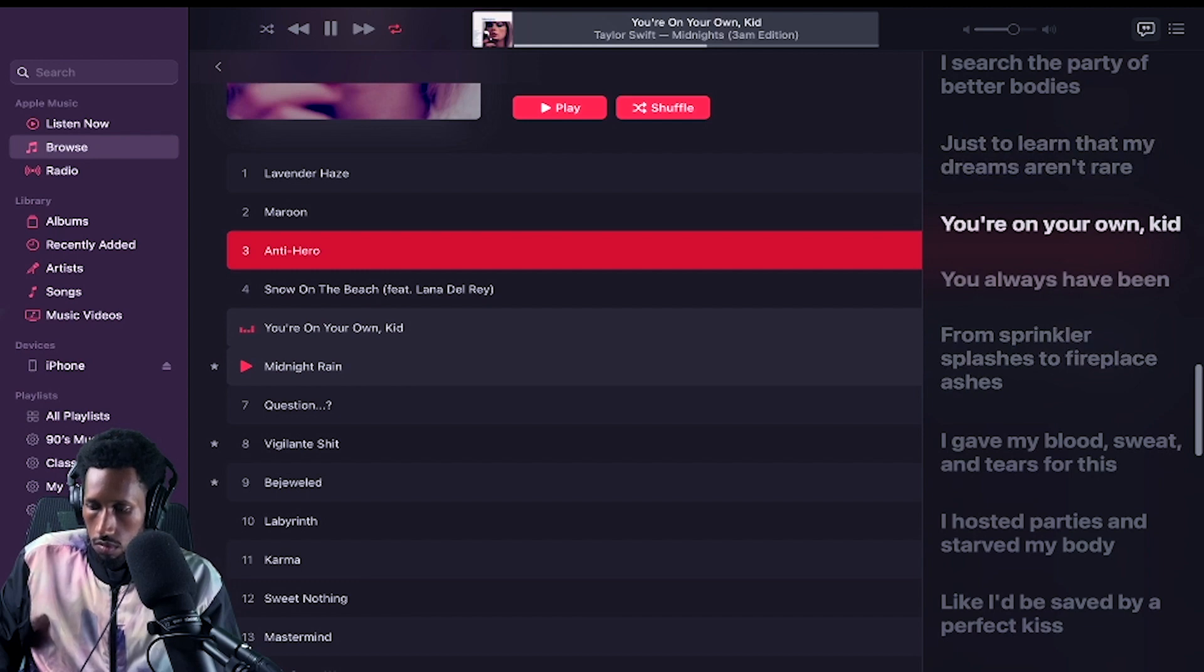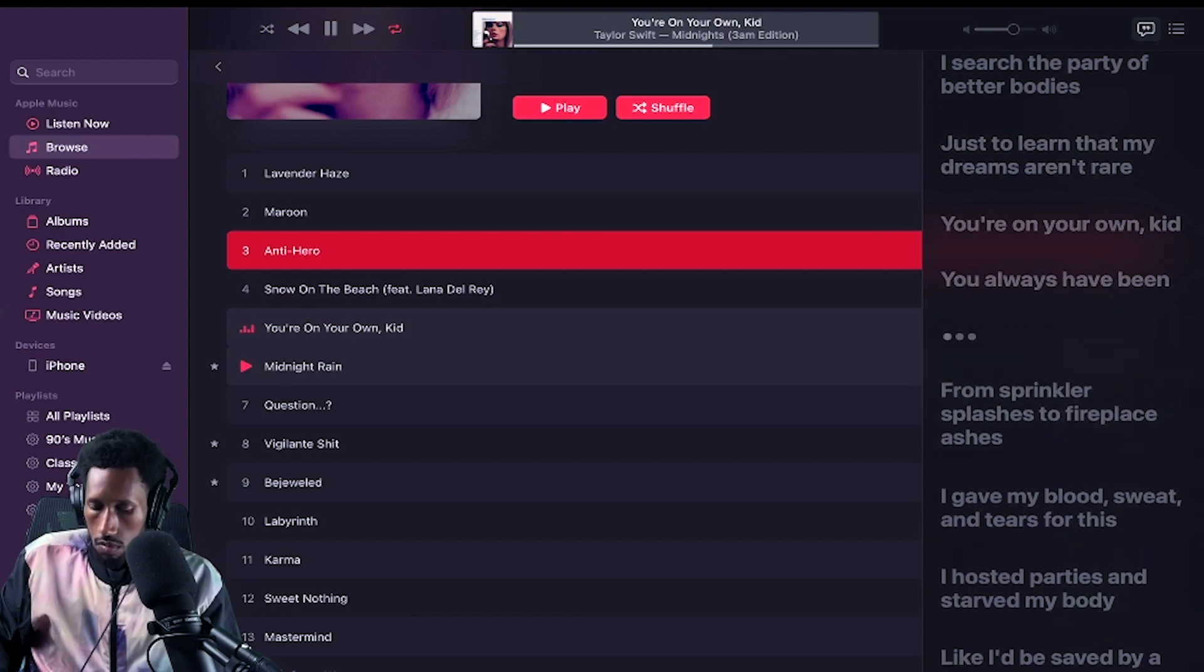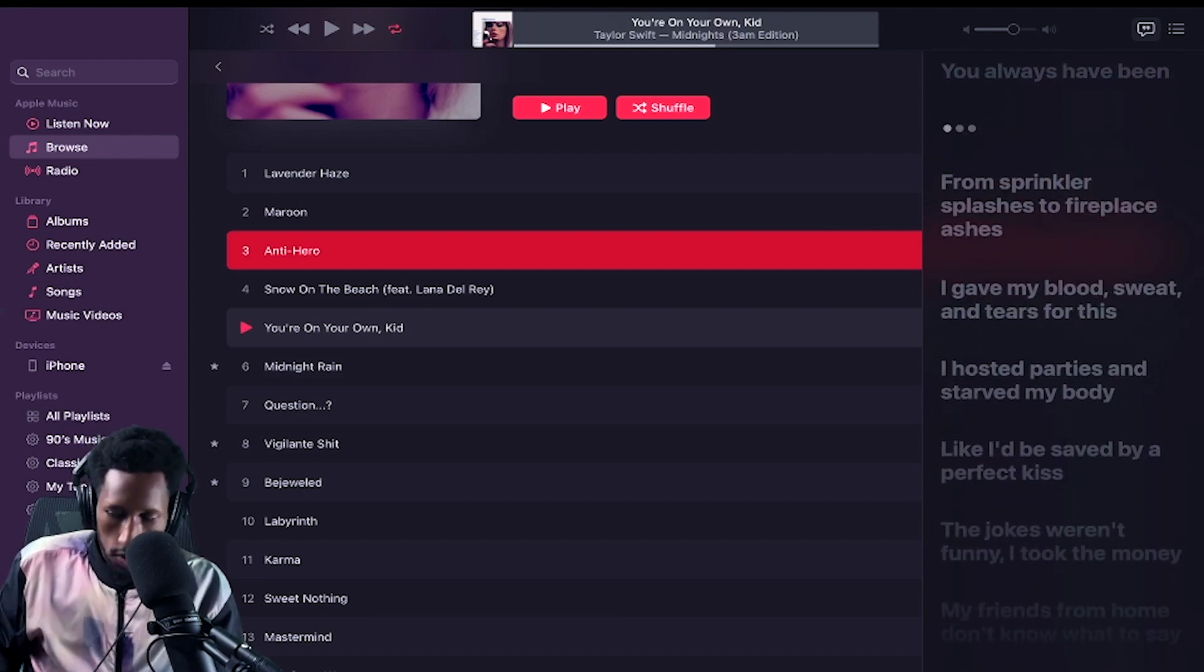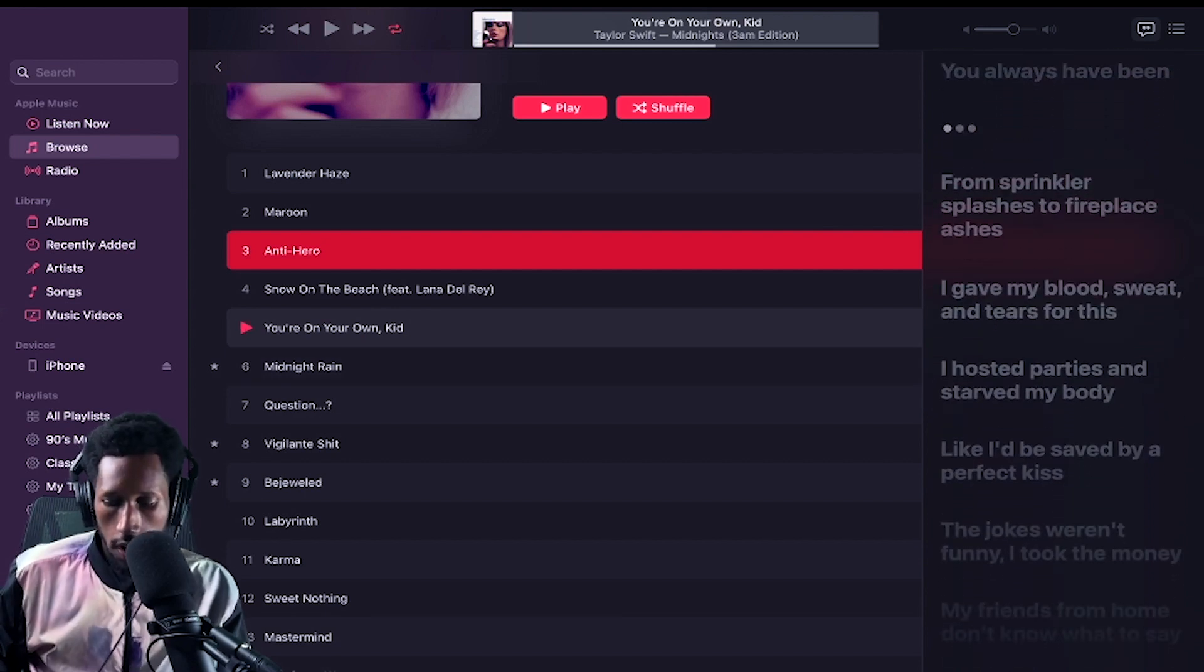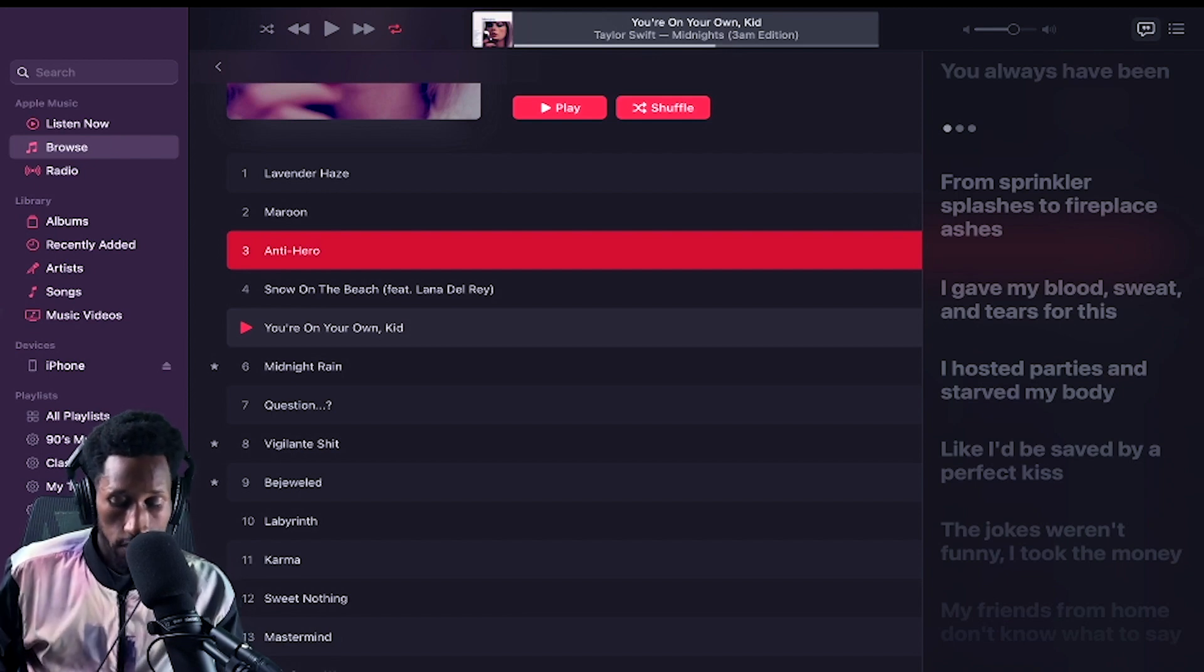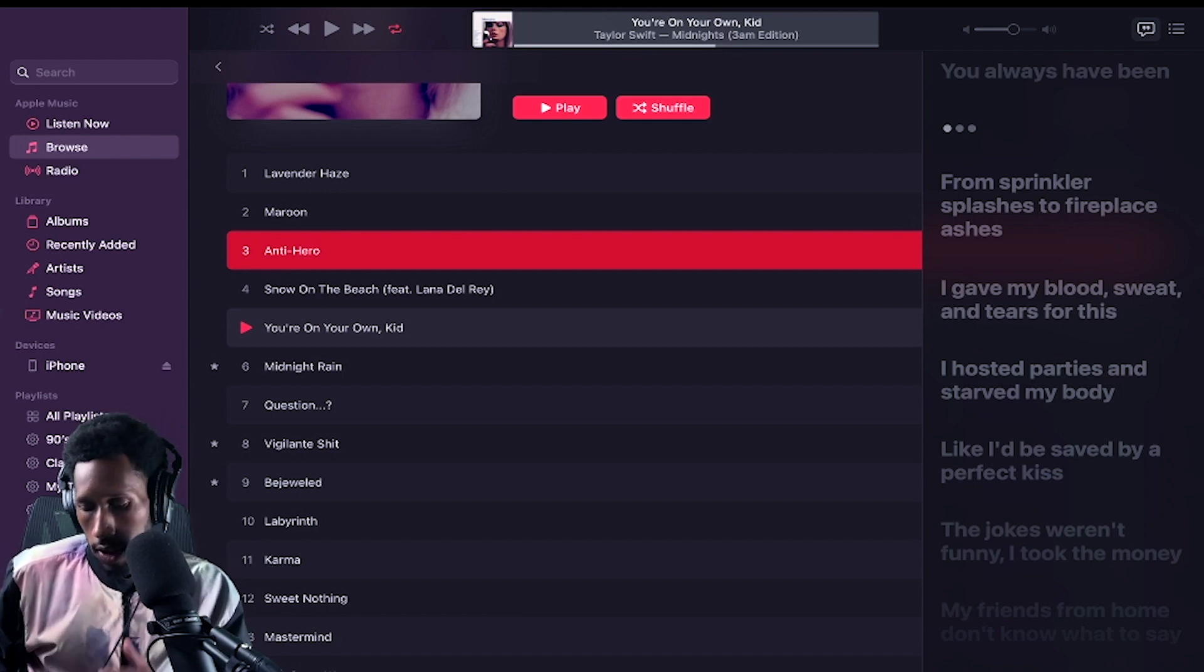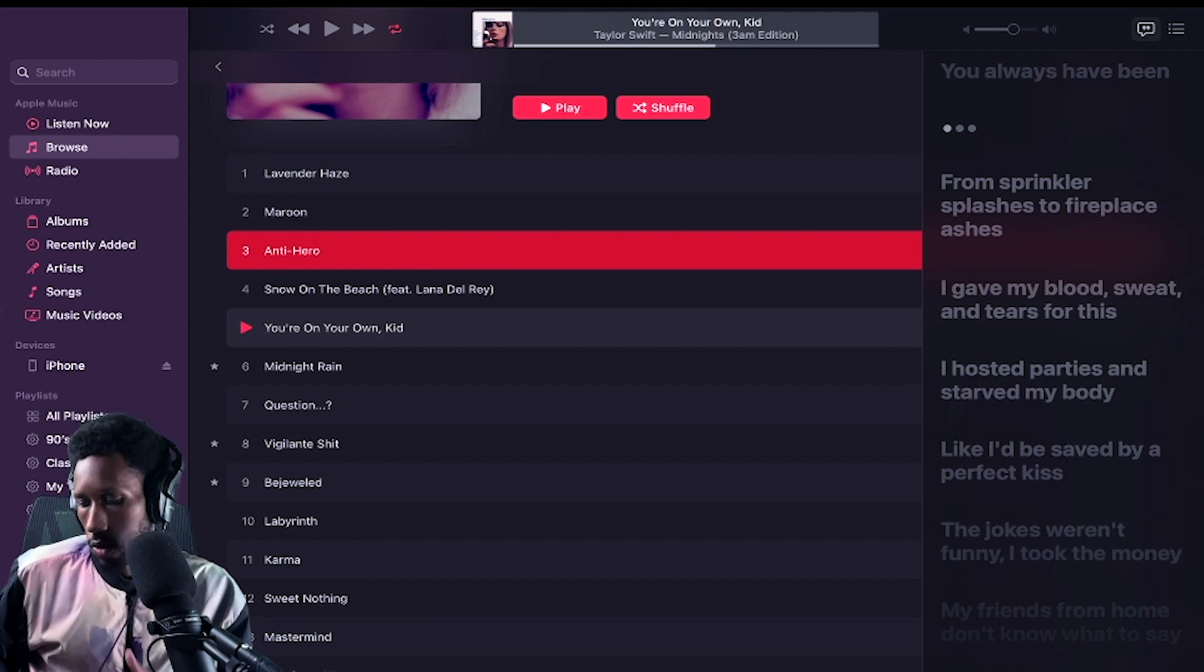You're on your own, kid. You always have been. That's the song made for Stilo, right here. That's my lavender haze, though. Left a really strong, lasting impression on me upon first listen. But this one right here is my takeaway. I like this record.